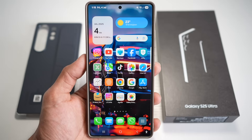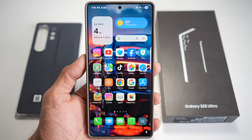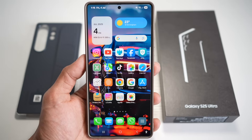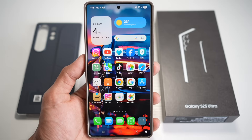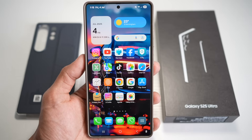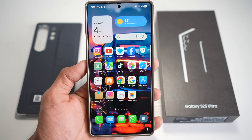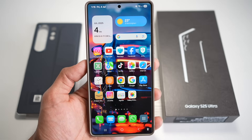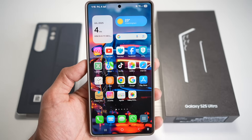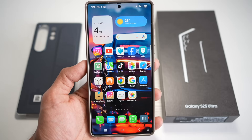And that's a wrap on 10 underrated but incredibly useful features of the Samsung S25 Ultra. If even one of these made you go 'Whoa, I didn't know that,' go ahead and smash that like button — let's hit our goal of 1000 likes. If you haven't already, subscribe to the channel for more powerful mobile tech tips. Drop a comment with your favorite feature or any hidden tips you know — I might include it in a future video. Thanks for watching and I'll see you in the next one.